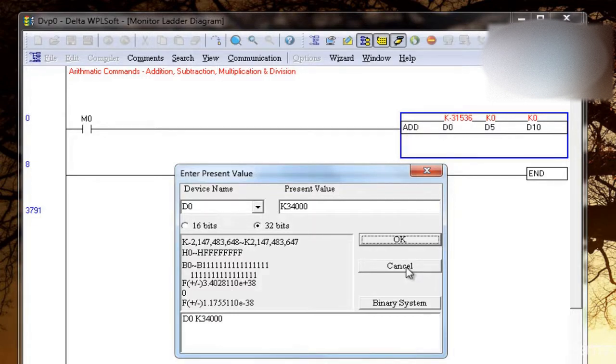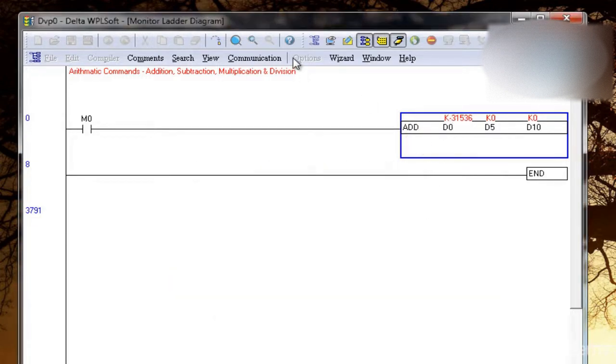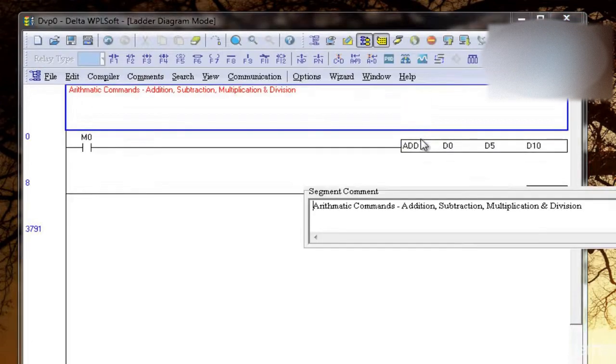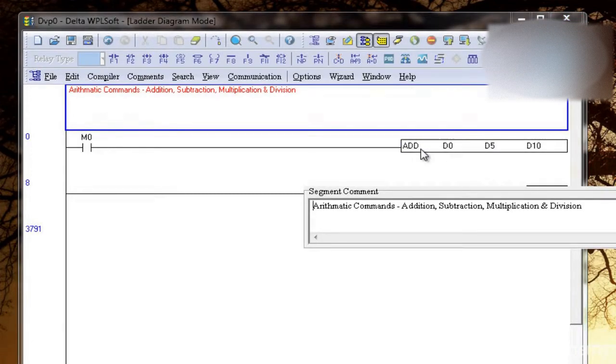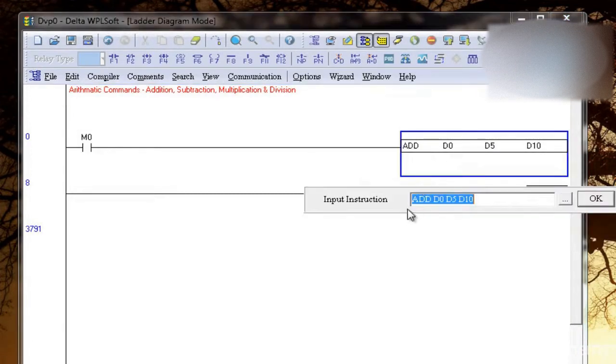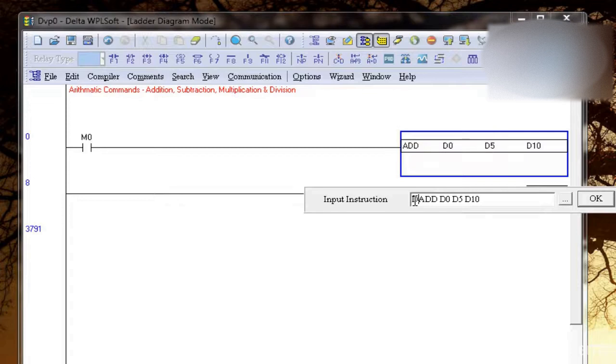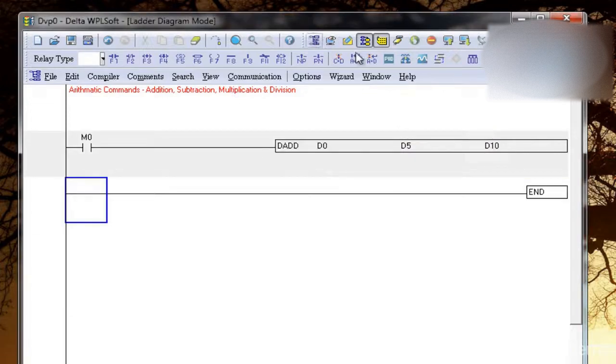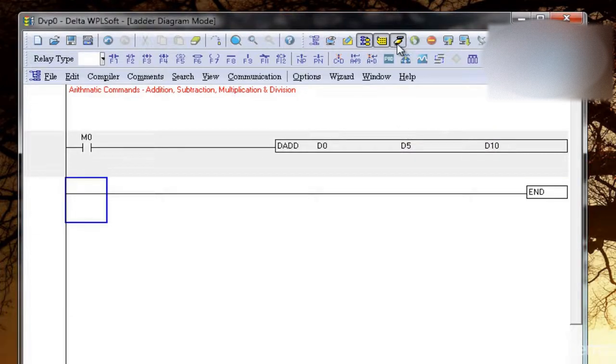So this gives me an error. So what I'll do is now I'll write D add. Now let's try.